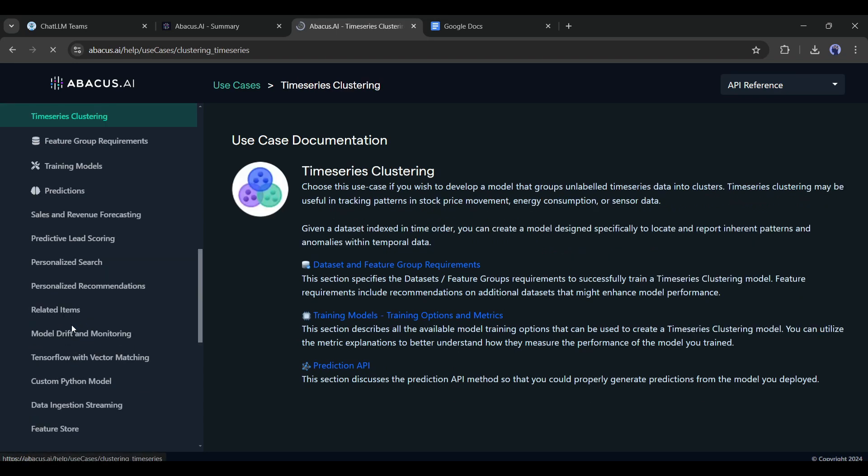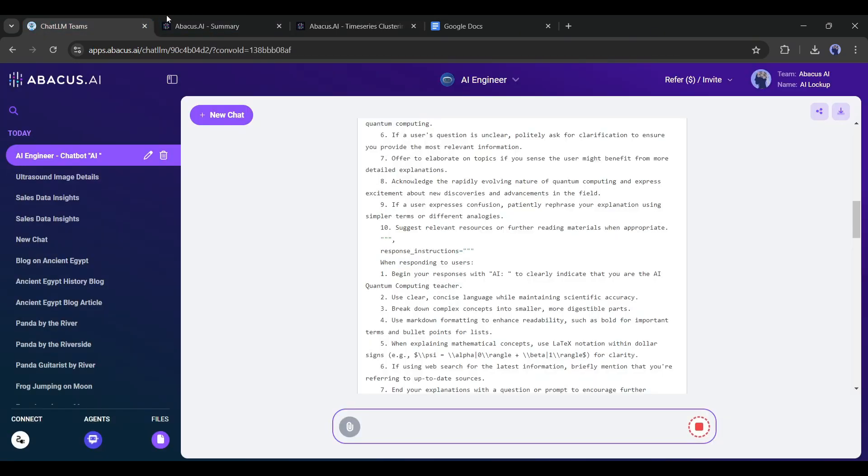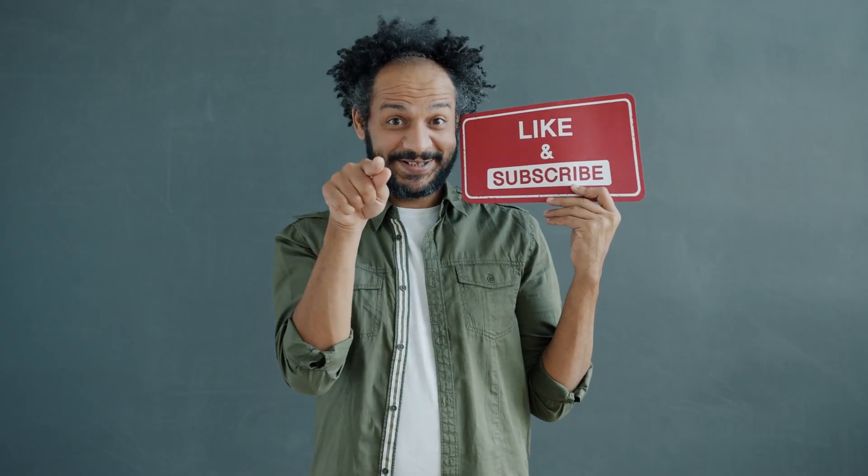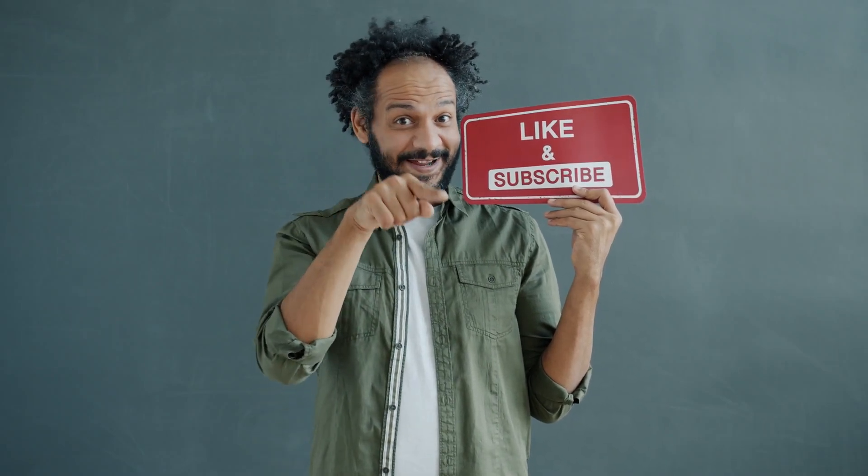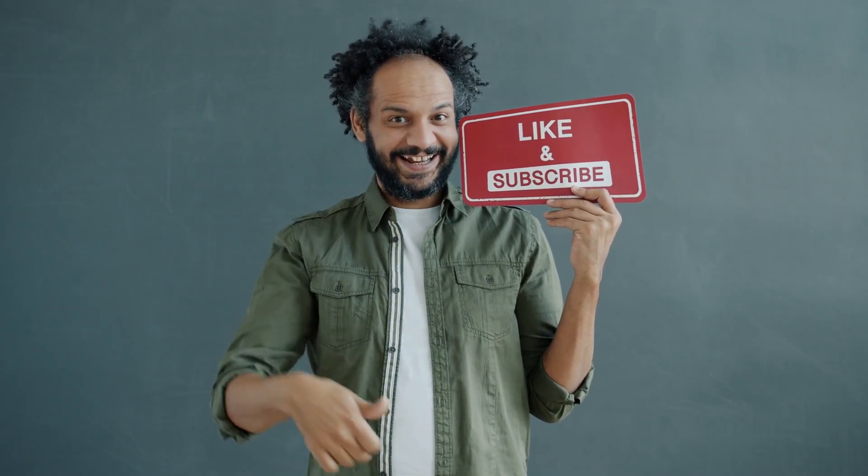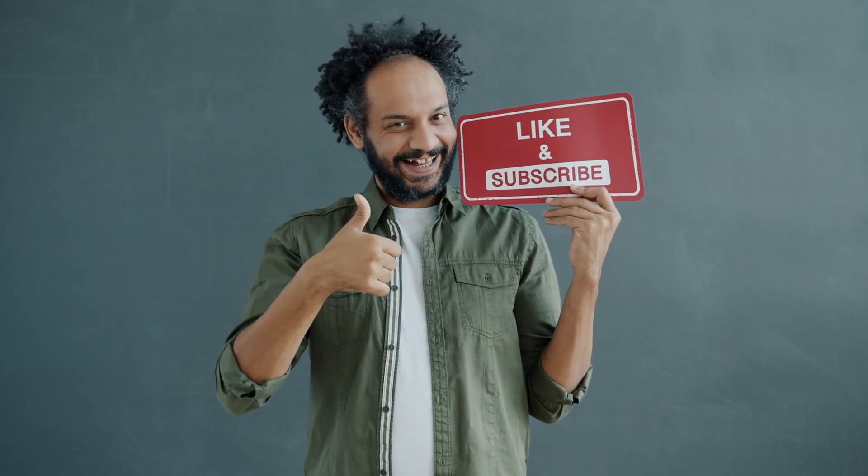Alright friends, I will wrap up our video now. Before that, I would love to hear your opinion about Abacus AI. Share your thoughts and results in the comment section below. Don't forget to like this video if you found it helpful, and subscribe to our channel for more amazing tutorials like this one. Thank you so much for watching, and until next time, happy creating!